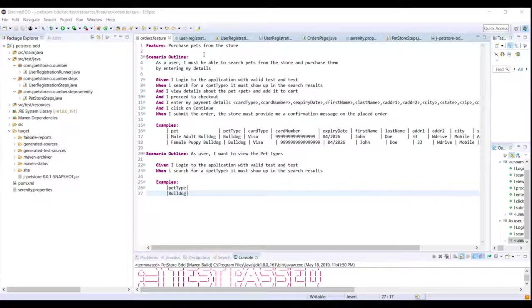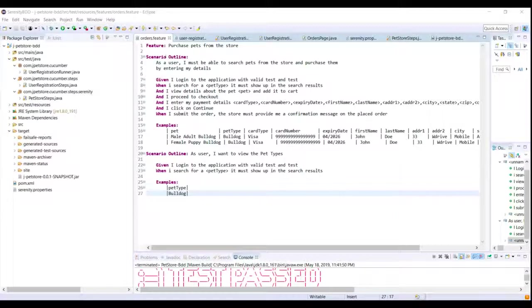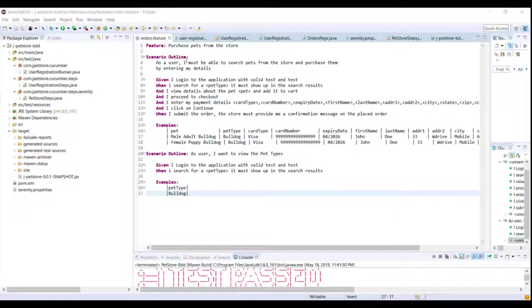And put them under the background keyword. That is when we have a background keyword in the feature file, whatever steps are there underneath the background keyword, only those steps will be executed first and after that the scenario will be executed.